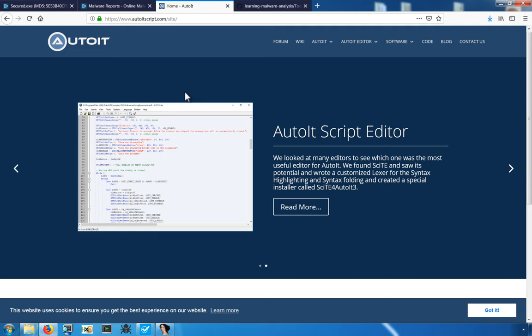AutoIT is actually a legitimate scripting language used by system administrators and others to automate common tasks in their Windows environments. This can make the detection of malware that's using AutoIT a little bit tricky because the simple use of AutoIT doesn't necessarily mean that that program is in fact malicious.